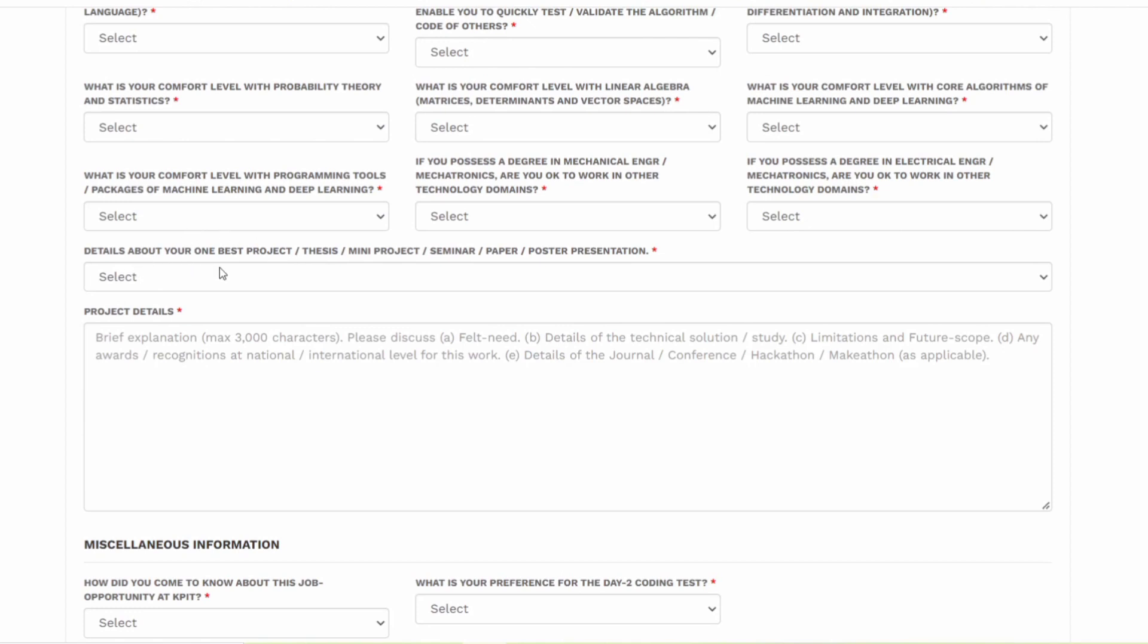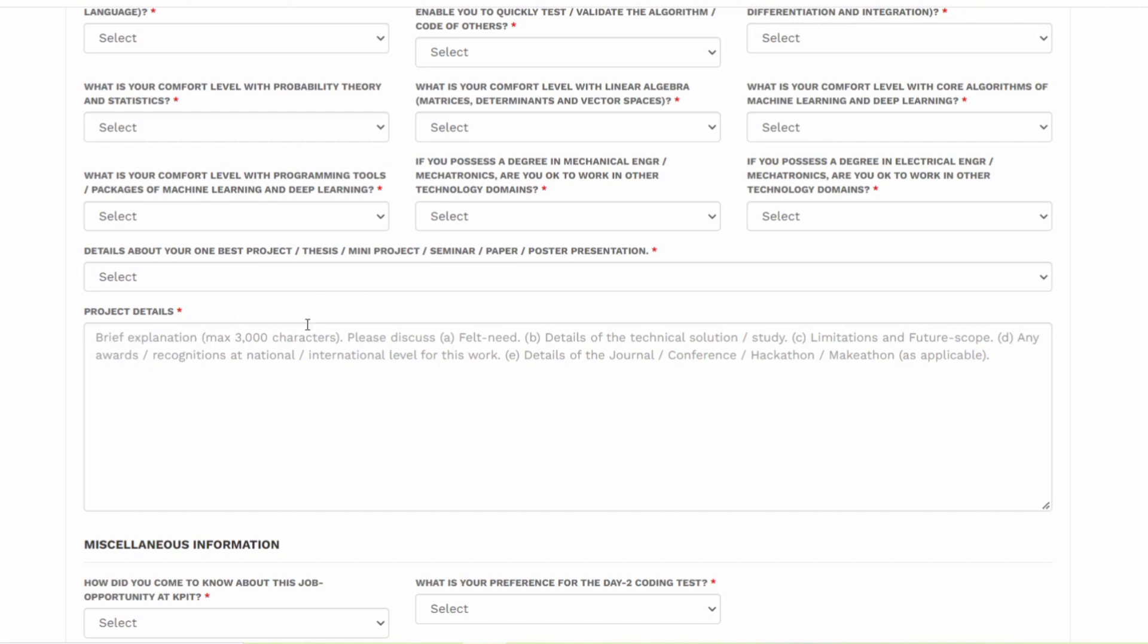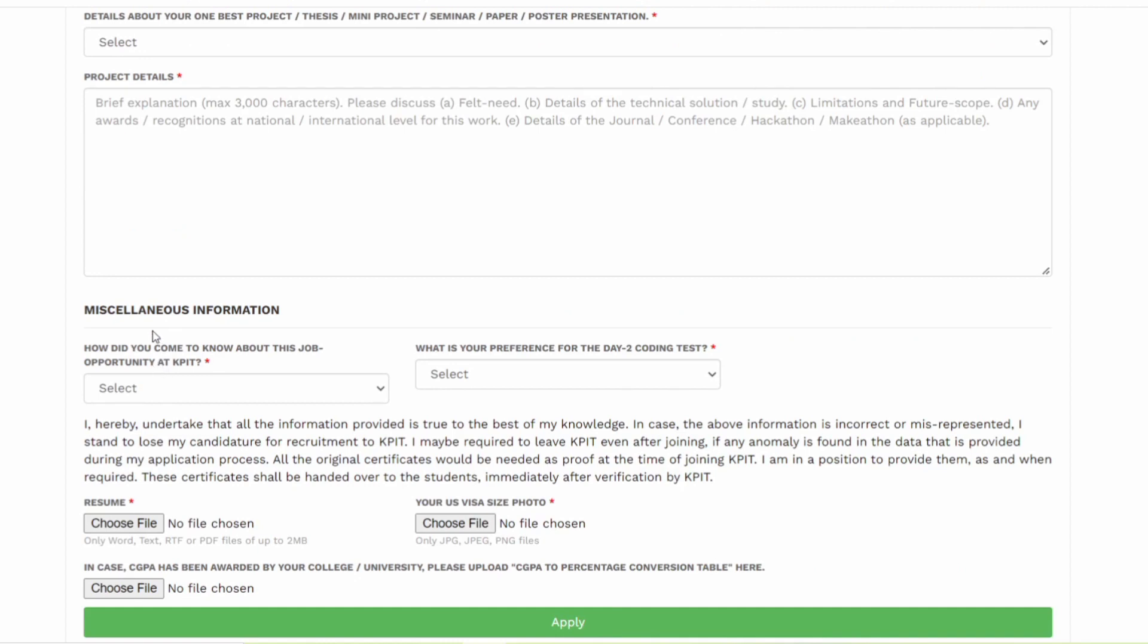Details about your own open-based project. You have to enter the thesis, mini project, seminar or maybe a paper or poster presentation. If you have participated and what is the topic, you have to enter all the details. Maximum 3000 characters can be entered.